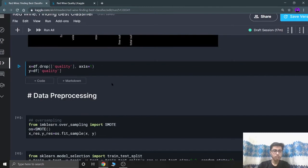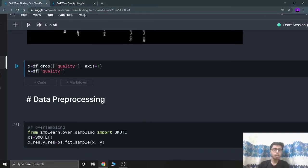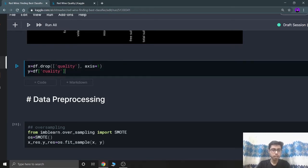Now I'm moving on to data preprocessing. I'm assigning two variables X and Y: X holds the independent variables, so I'm dropping all columns except quality, and Y holds the quality column. That's the usual thing we do every time.